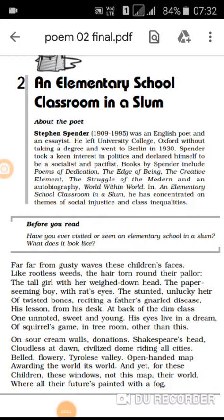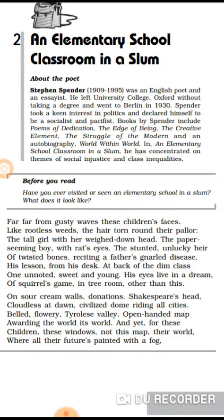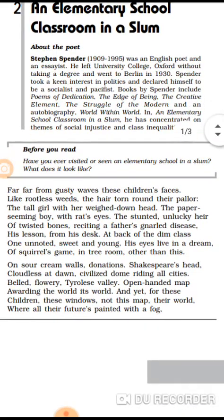Hello friends, good morning. I am Srikant, once again with the second poem of class 12th — 'An Elementary School Classroom in a Slum.' This poem is composed by Stephen Spender. In this poem, the poet describes three things: firstly the condition of the children living in the slum area, secondly the condition of the classroom where slum children study, and thirdly how the children's condition may be improved.